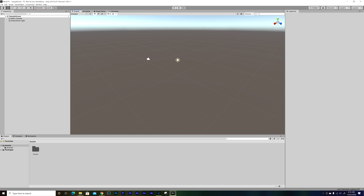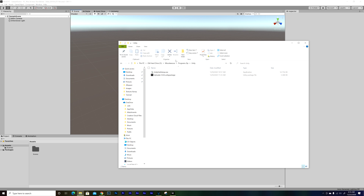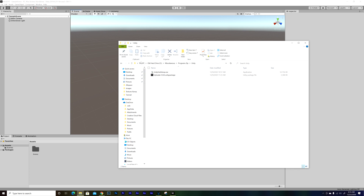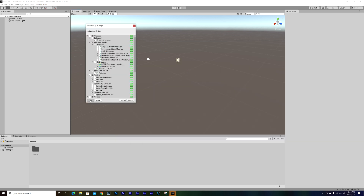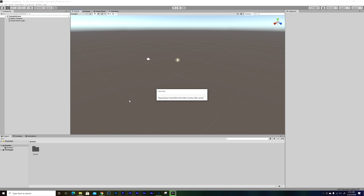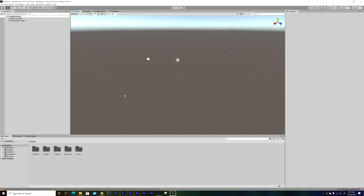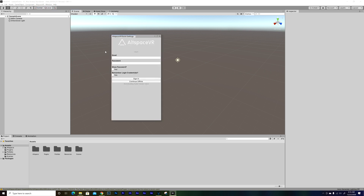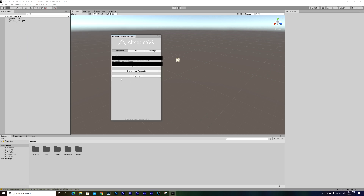Remember the uploader file I told you that you're going to need every time you build a world? This is that folder. There is nothing here yet, but when the world opens, just double-click the uploader file and it's going to import everything. Choose All and then Import. Let it import everything — all the assets.